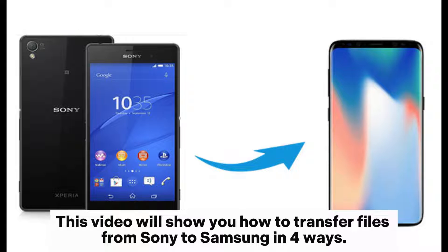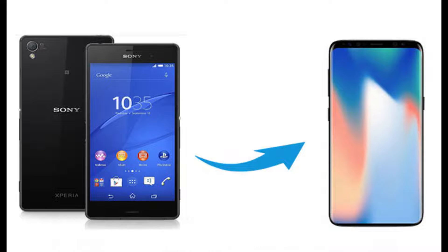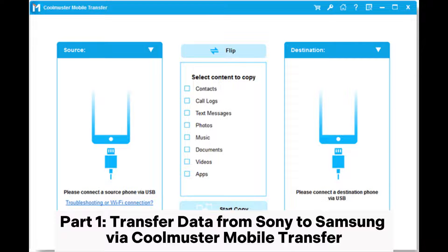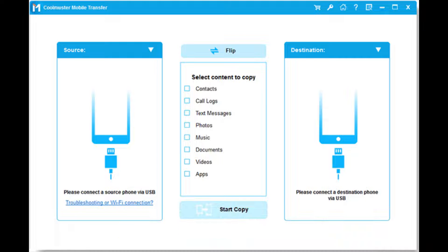This video will show you how to transfer files from Sony to Samsung in four ways. Part 1: Transfer data from Sony to Samsung via Coolmuster Mobile Transfer.